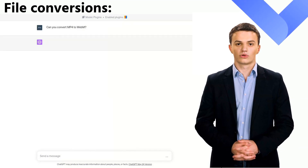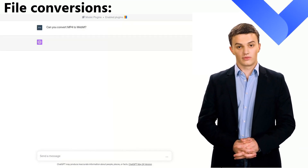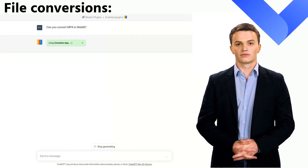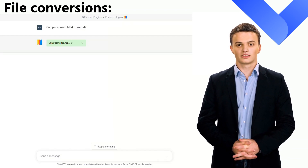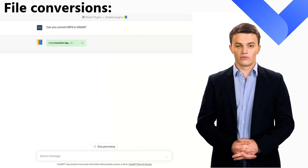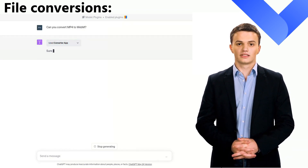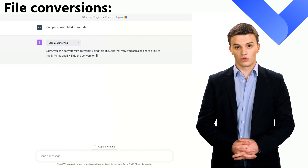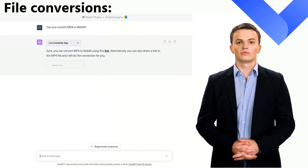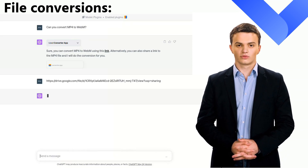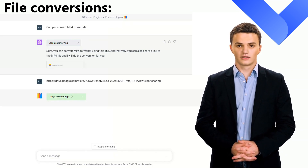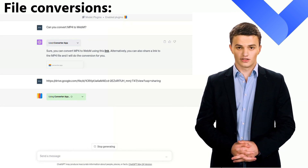Naturally, file conversion is at the heart of what Converter App does. Here the plugin offers two things. First, you can search our API for a converter suitable for your problem. Let's assume you want to convert an MP4 to the more contemporary WebM format. The plugin will check now if Converter App can do the job. Great, there is a converter for that. Second, you can also directly start the conversion from the chat by pasting a link.